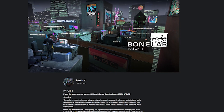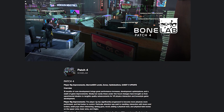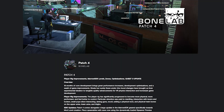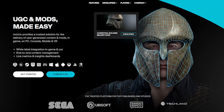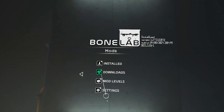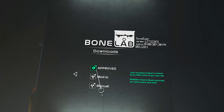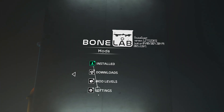Patch 4 for BoneLab just launched and it adds a whole bunch of quality of life fixes and new features, like the ability to actually log into mod.io in the game so you can download your mods directly in BoneLab without needing a PC. There are a whole bunch of other things that came in Patch 4 as well — I'll put a link to the update notes below — but since today is all about modding, let's show you how to do it.